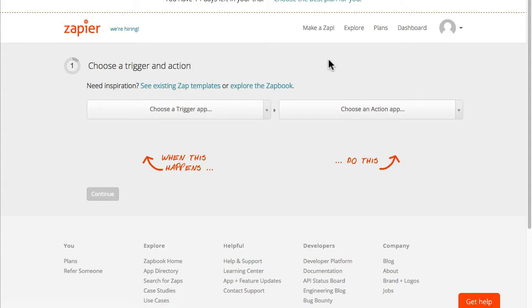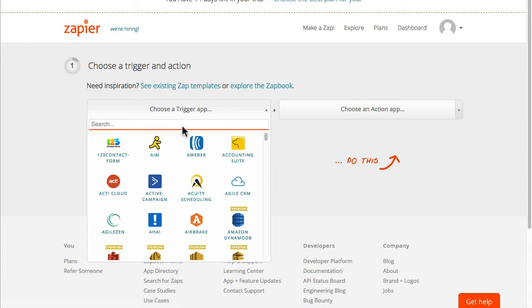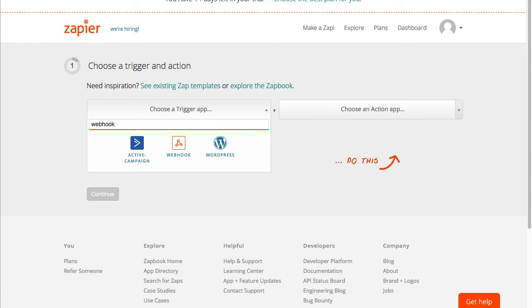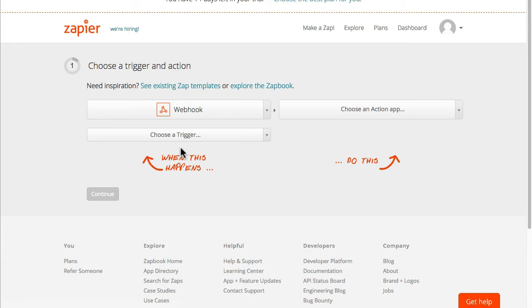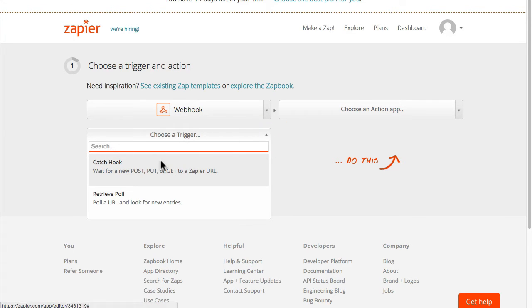Now what we need to do is set up the trigger as well as what happens when someone does trigger it. So the trigger for this is just going to be a webhook so I'm just going to search for that and I'll choose catch hook.